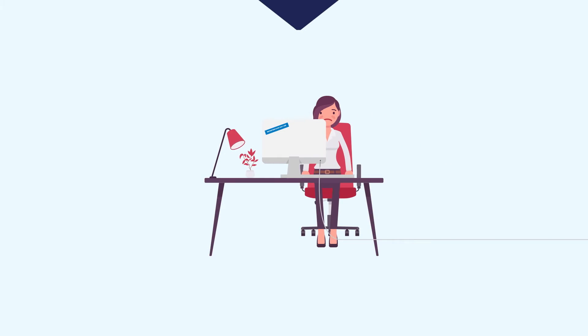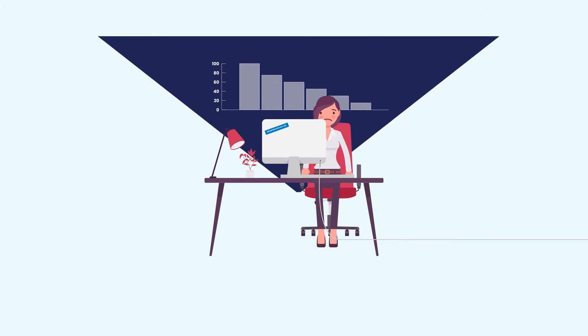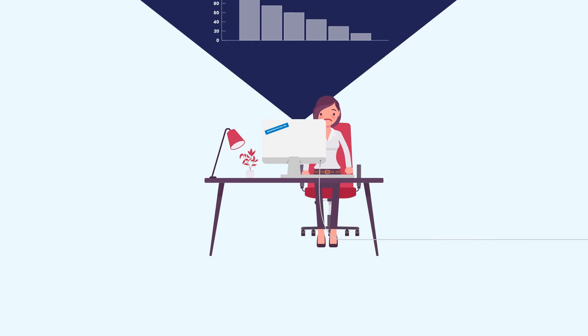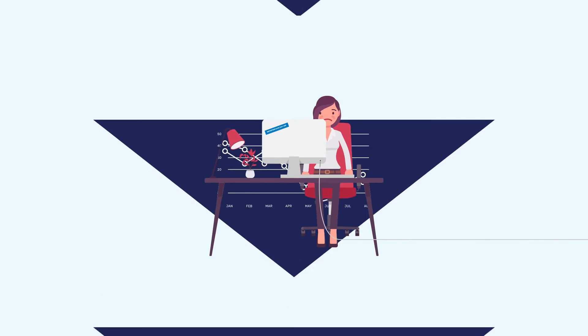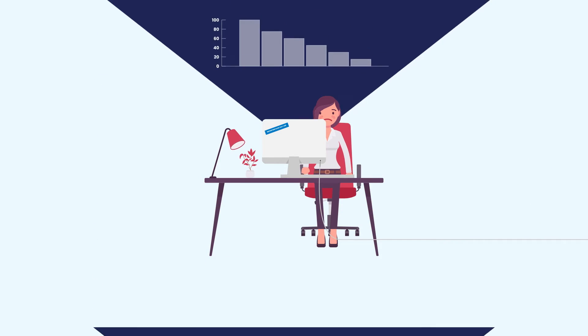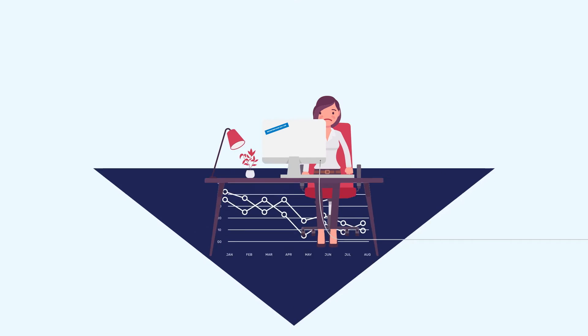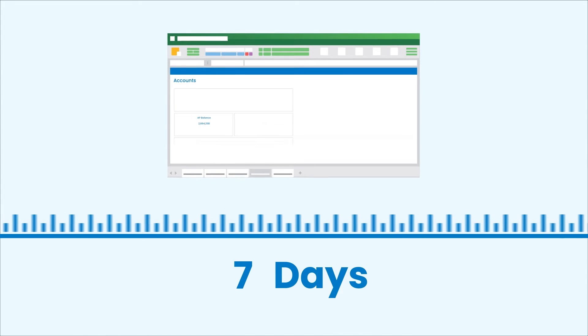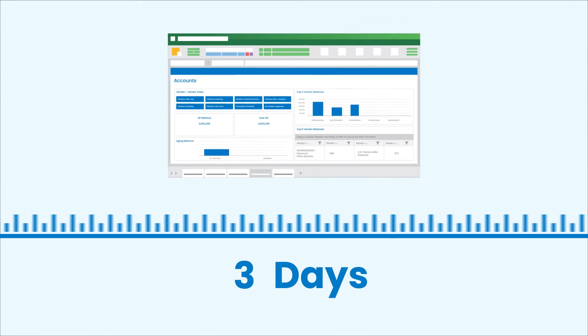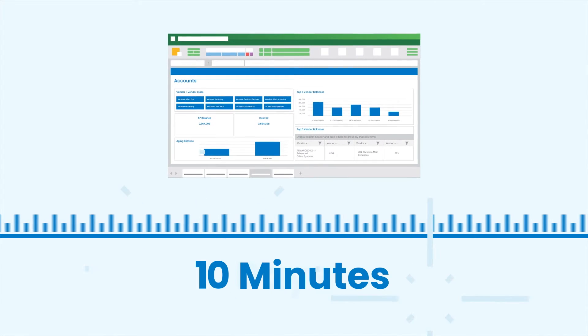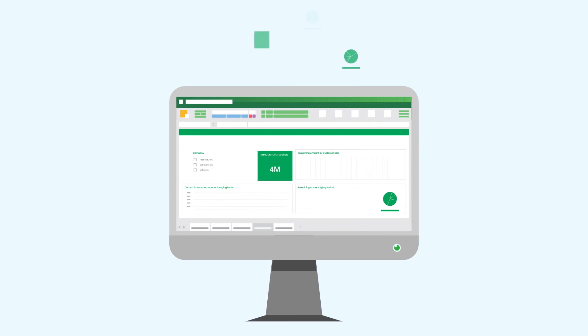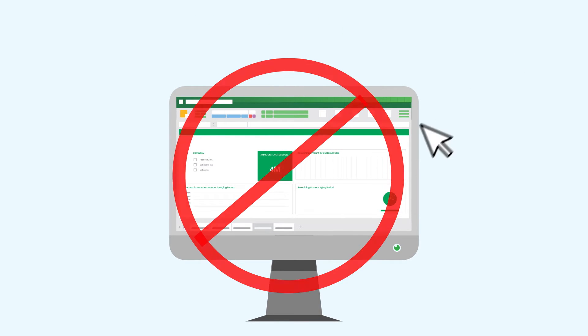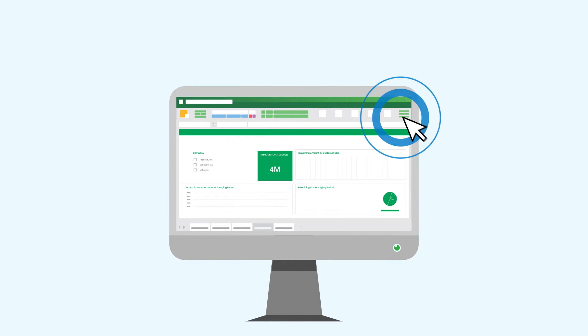Many organizations experience protracted monthly reporting processes that are hampered by outdated and inaccurate data. Jet Reports shrinks reporting cycles and reduces the effort needed by eliminating manual data dumps and enabling business users to build refreshable reports.